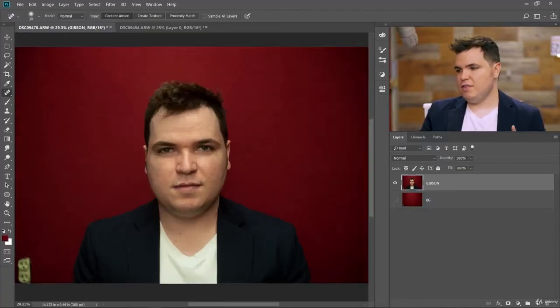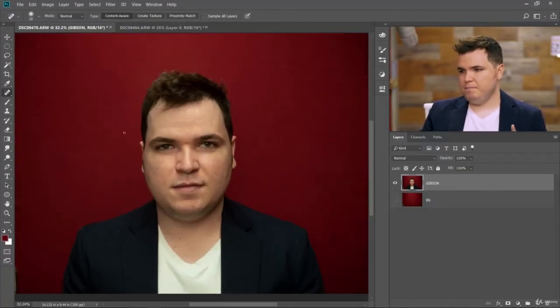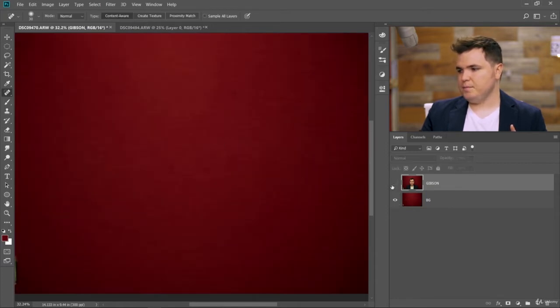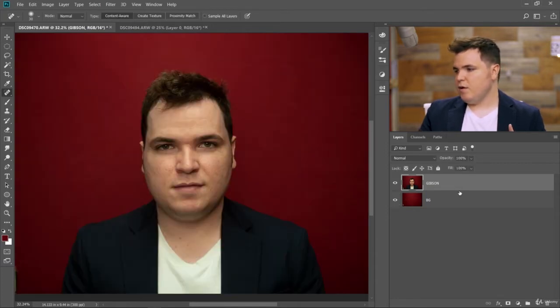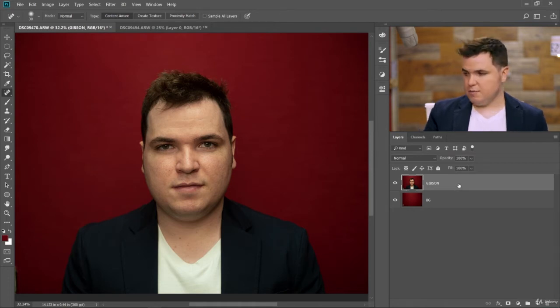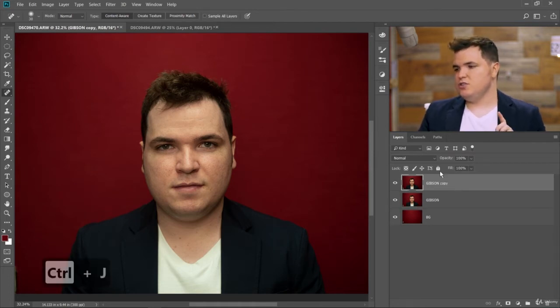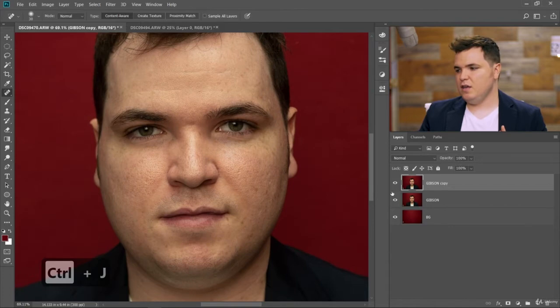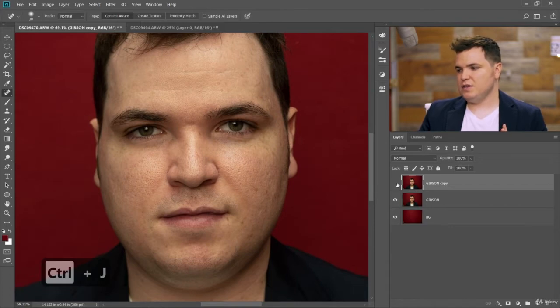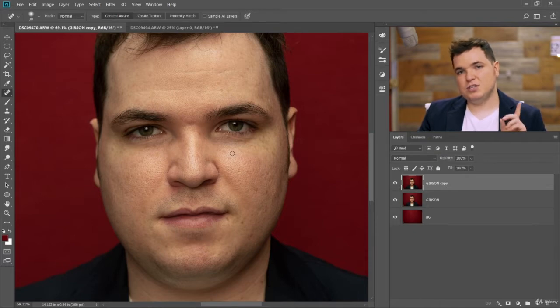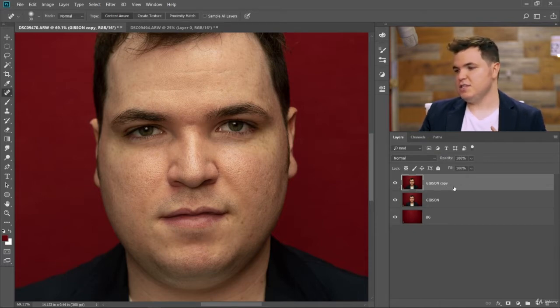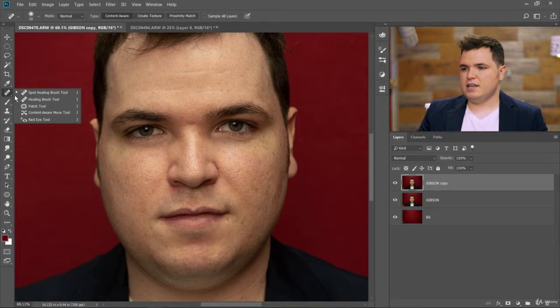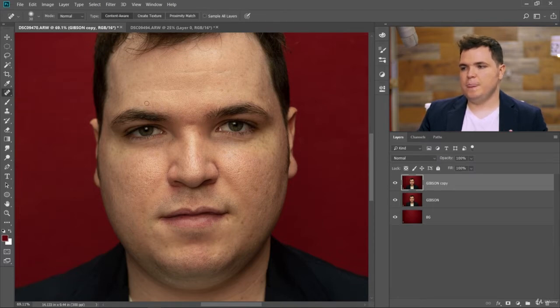Right now we have the Gibson layer and our background layer. We're going to Control J the Gibson layer to make a copy so that any adjustments we make, if we want to go back to our original version, we'll have the original version here. So for now, let's make some destructive edits on this Gibson copy layer. Let's go ahead and select the spot healing brush tool.